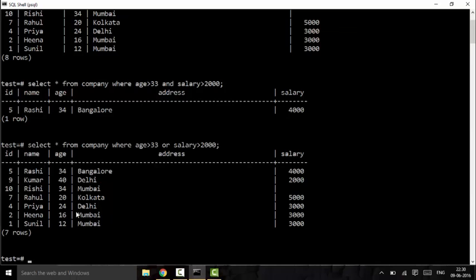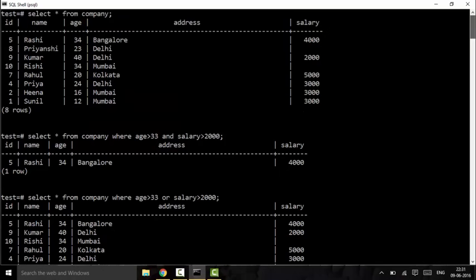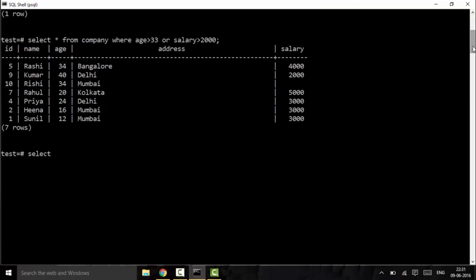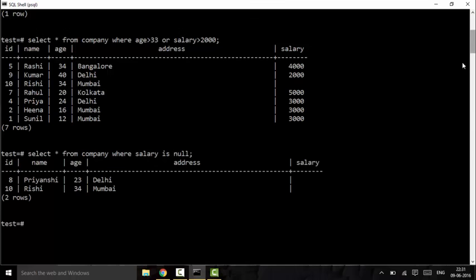The next operator is IS NULL, used to find null fields in our database. I have two fields that are null in the salary column. To select those records, I use: SELECT * FROM company WHERE salary IS NULL. You can see we get two results where the salary field is null.